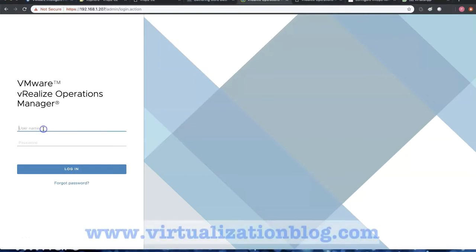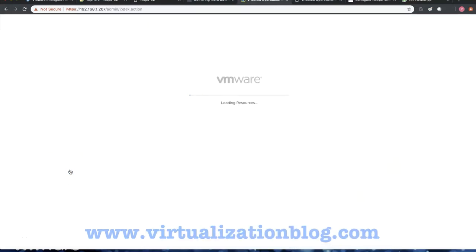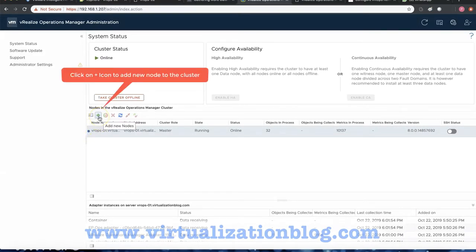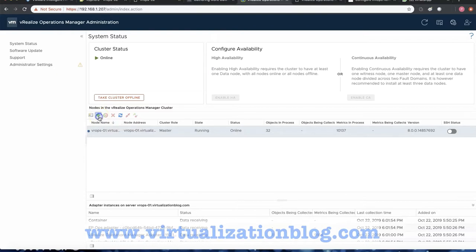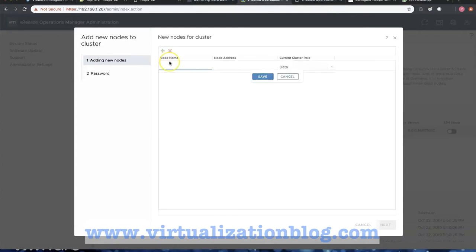Let's login to vRealize Operations Manager Admin Console. Click on the plus icon to add a new node to the cluster. Click on add node and type in the FQDN or IP address of the node you want to add to the cluster.